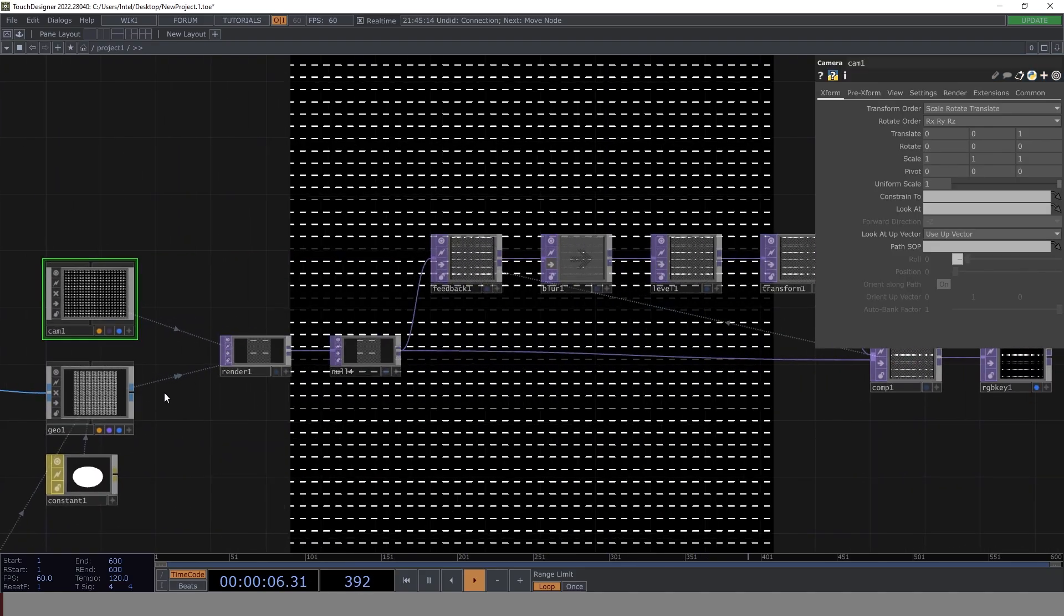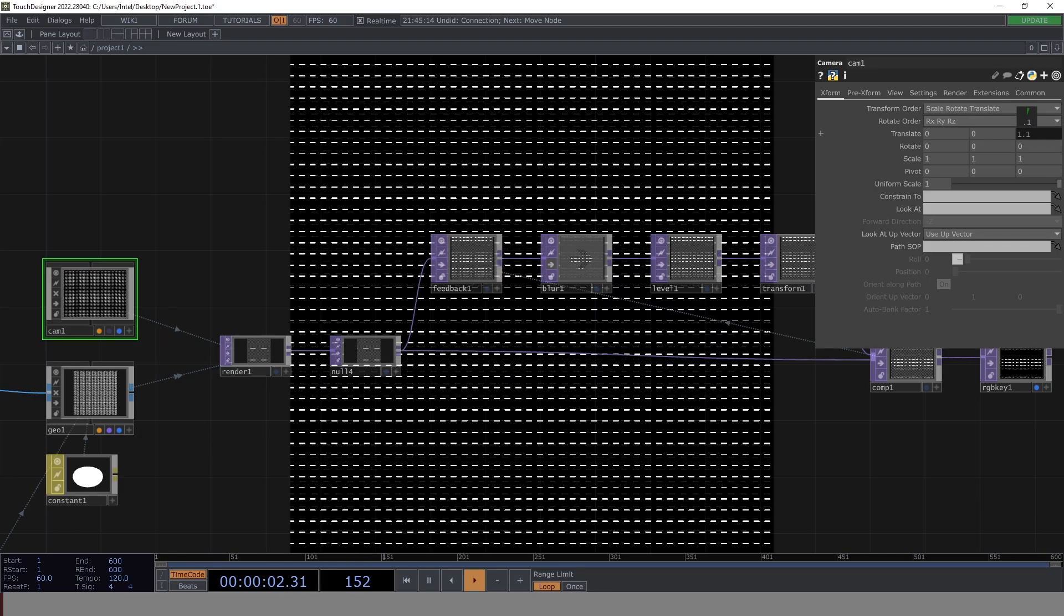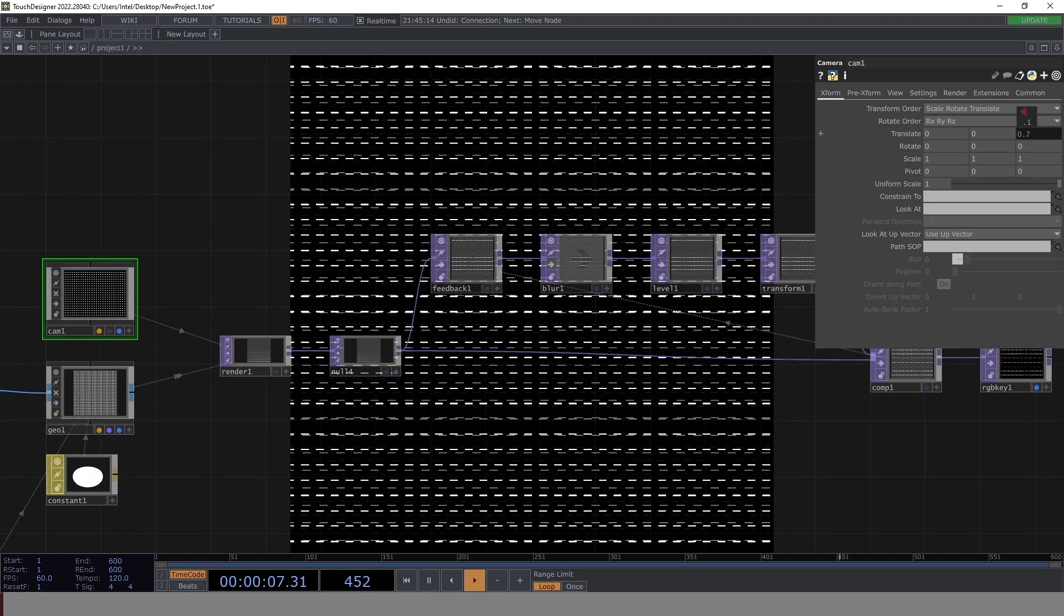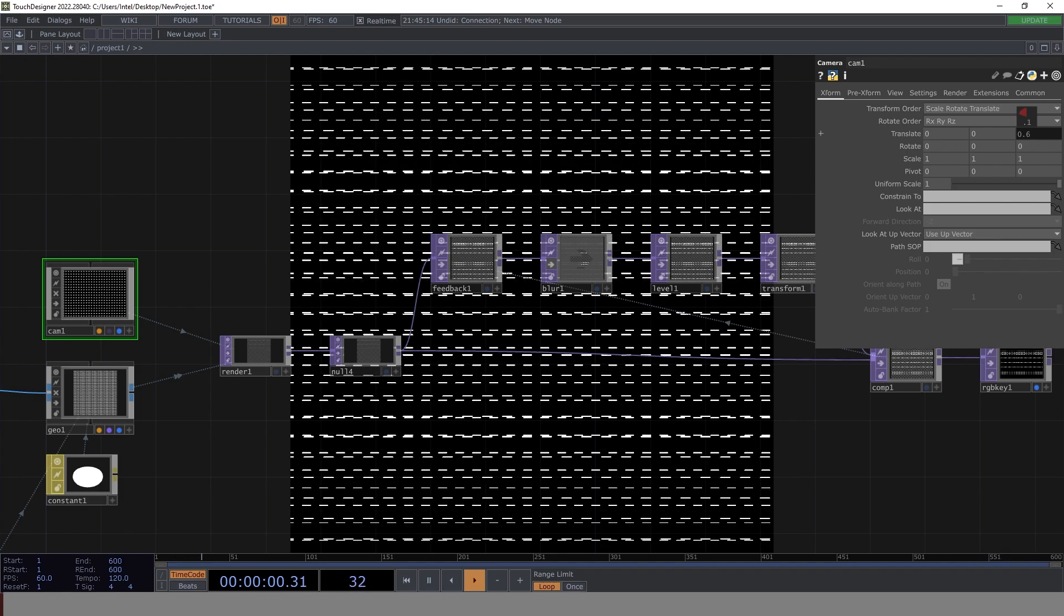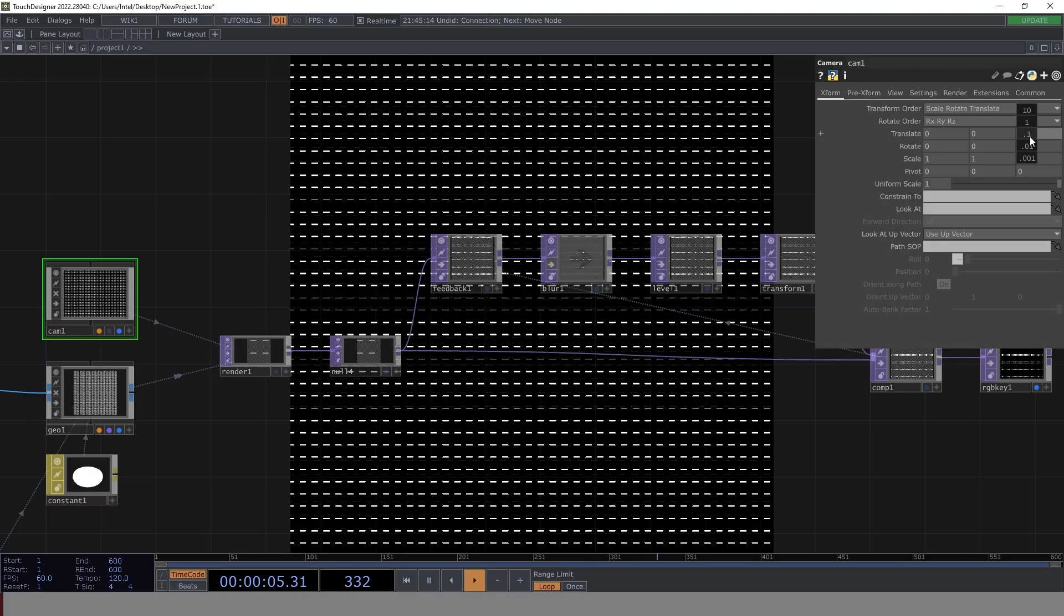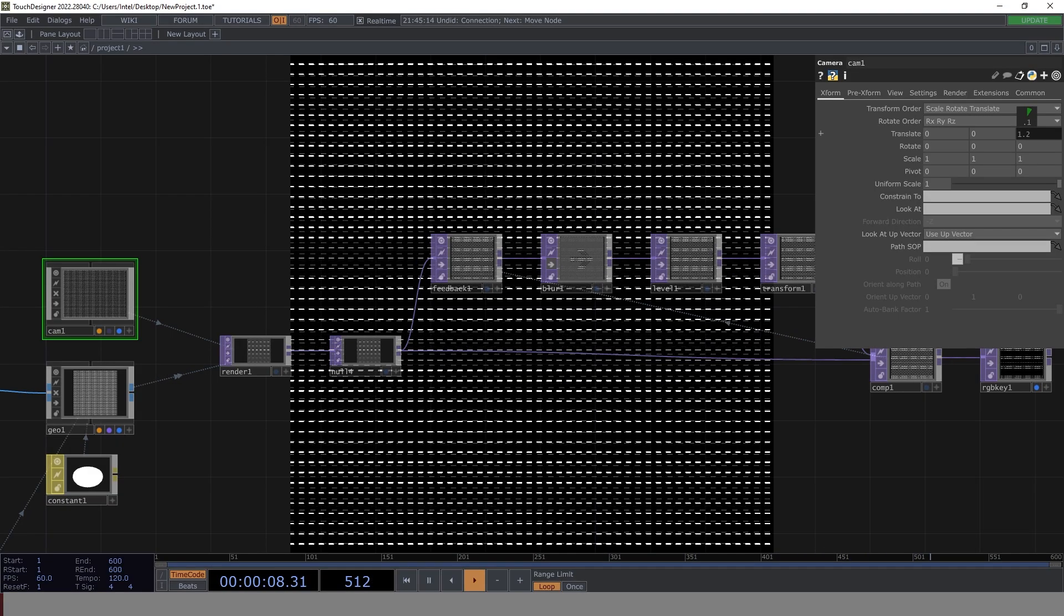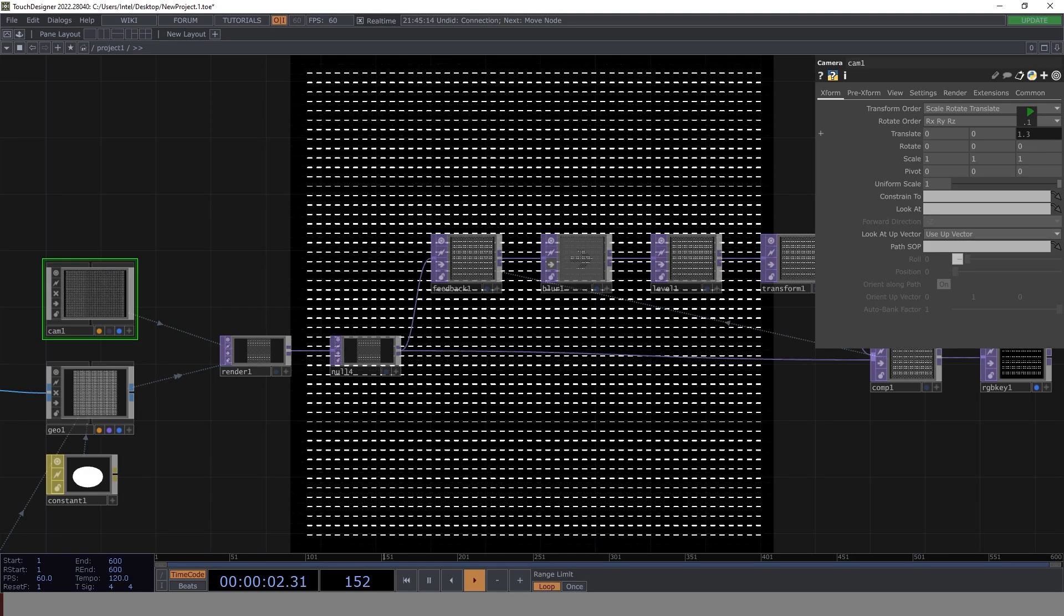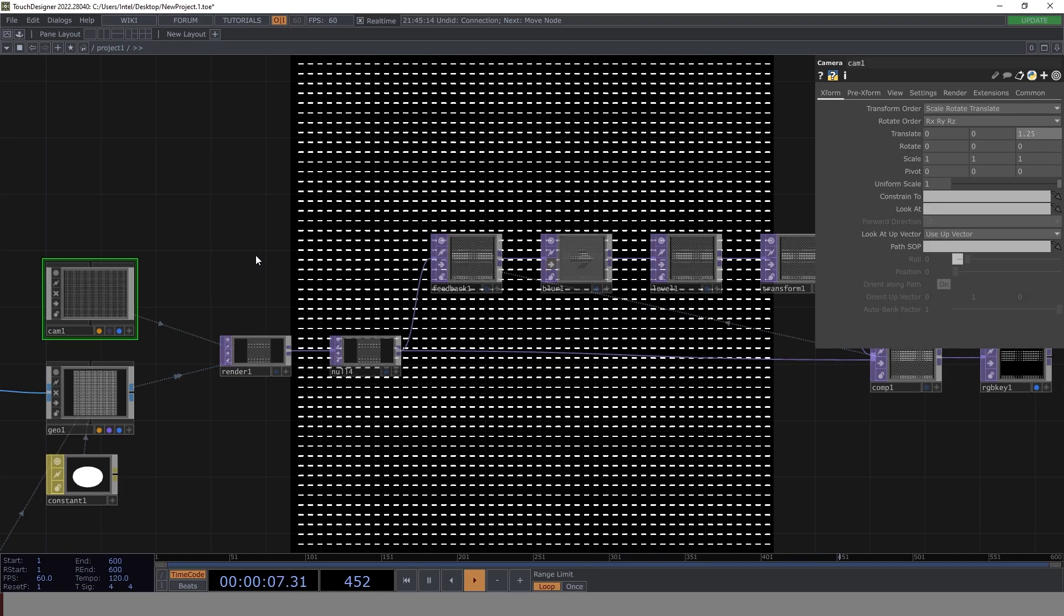Now the other thing that we could do is we can also play around with camera. Let's try and zoom out to see what could be the perfect spot that we should be using. Let's try to zoom out. So it's 1.1, 1.2, 1.3. So maybe we can have 1.25 for now. Yeah, this looks perfect. So this is good.